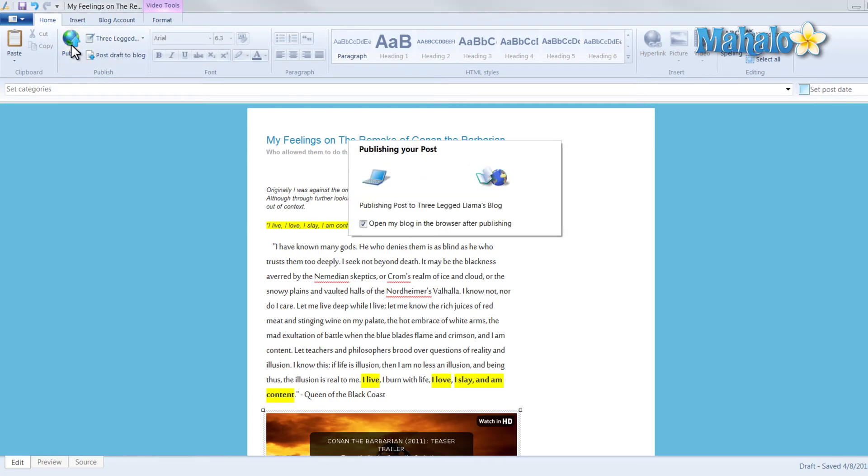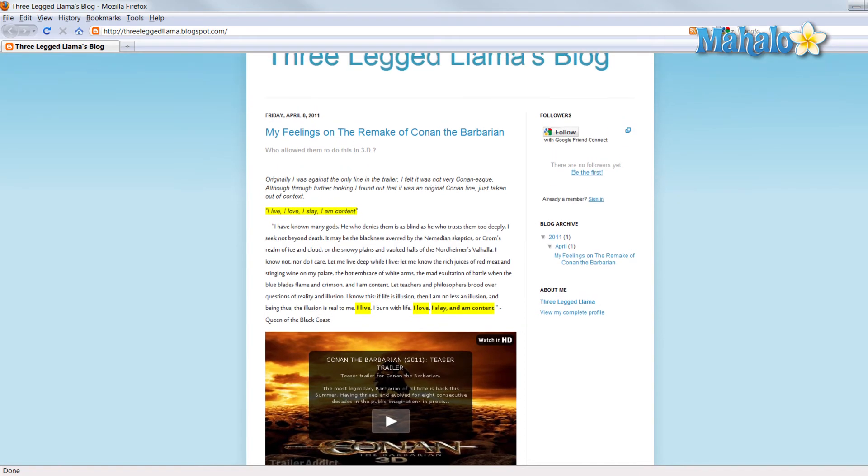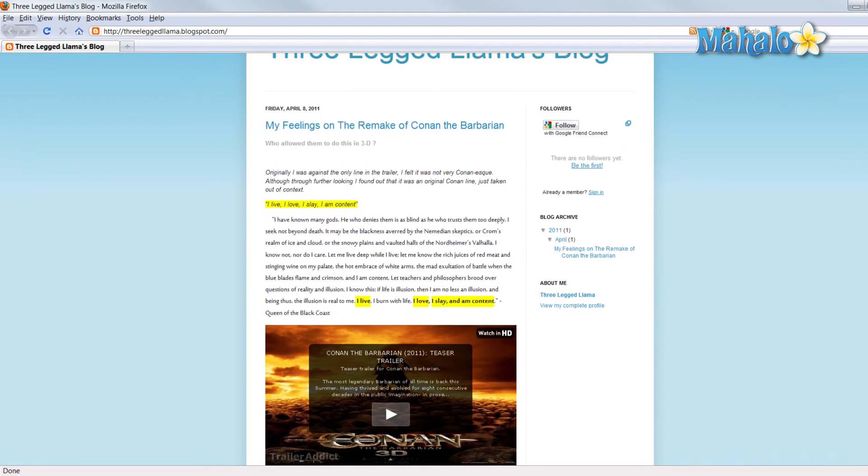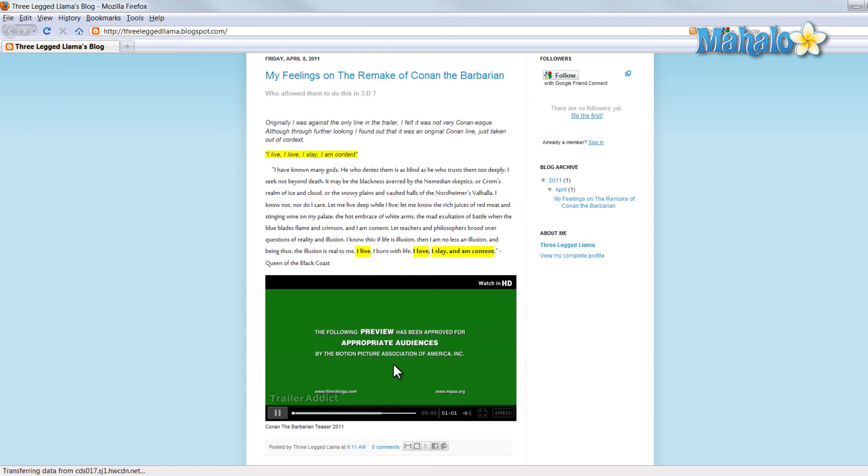Posting. There we go. Here is our blog and the trailer that we've added.